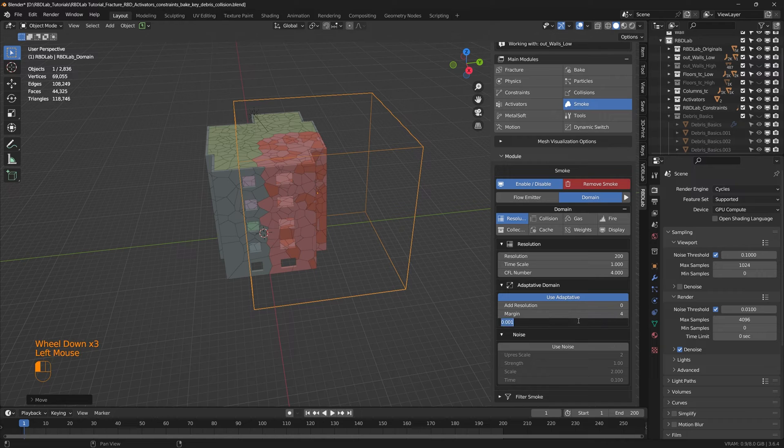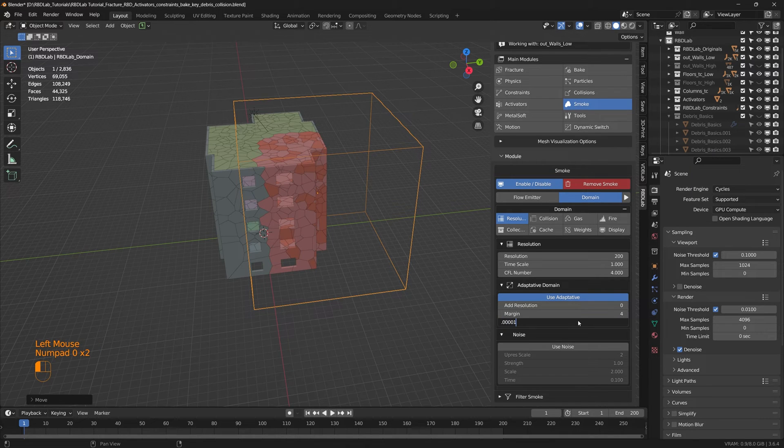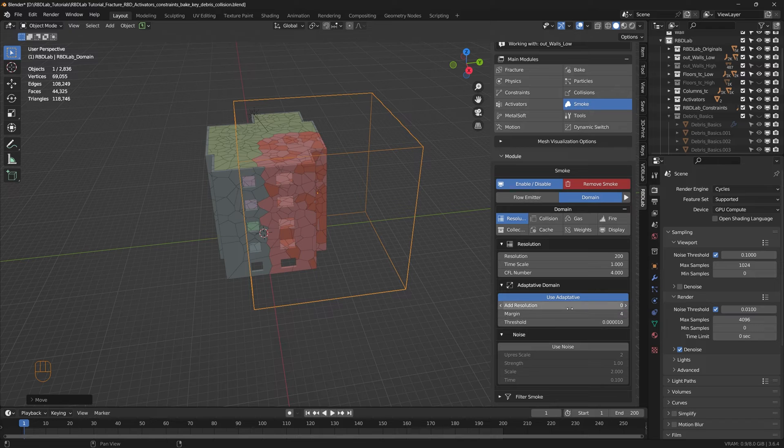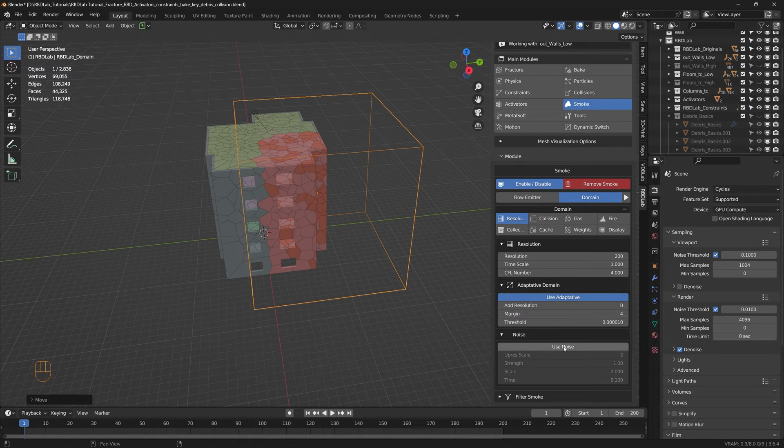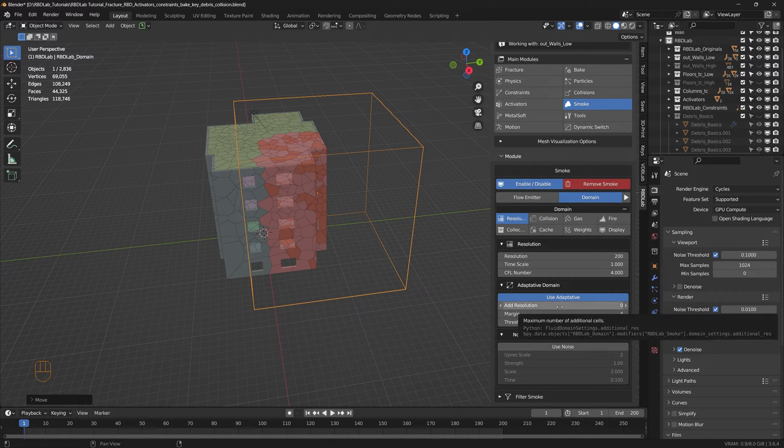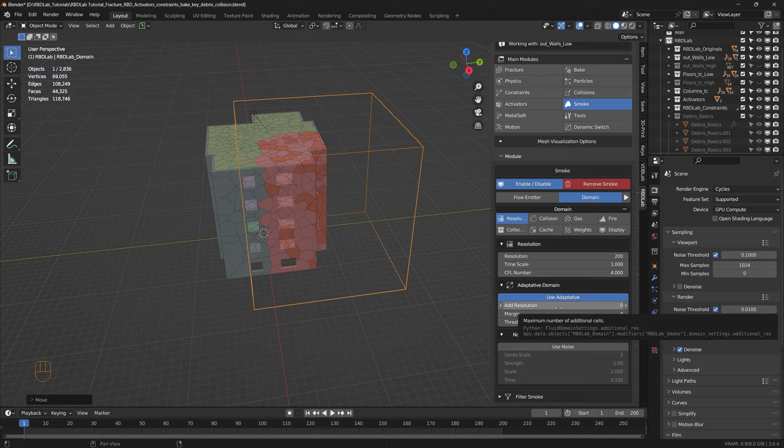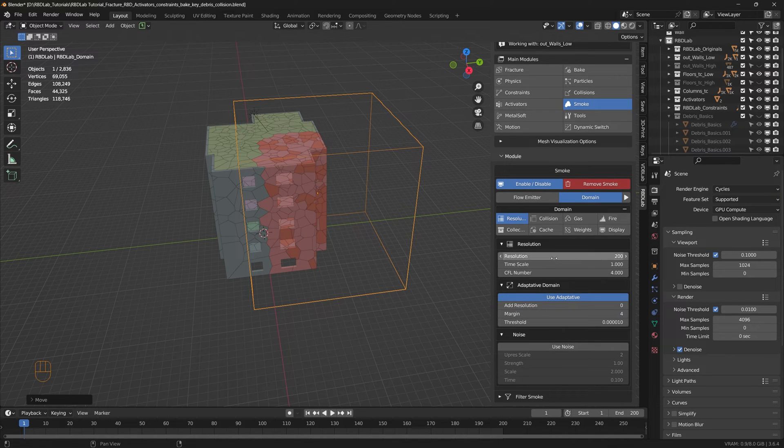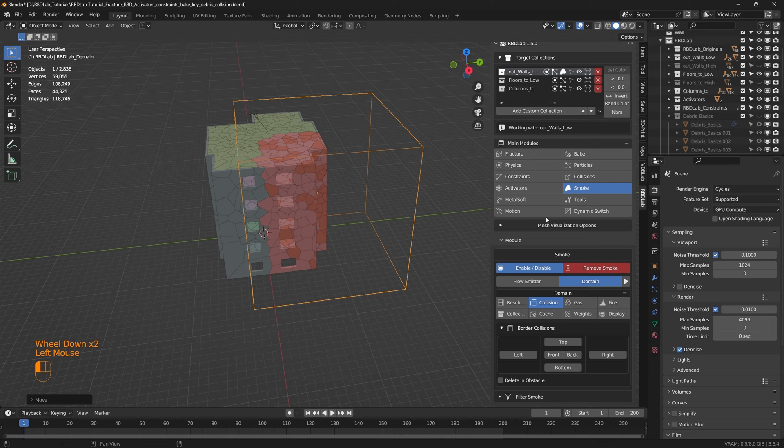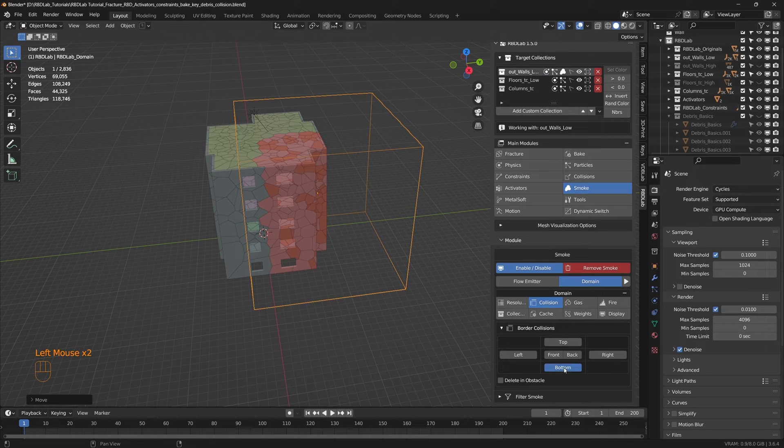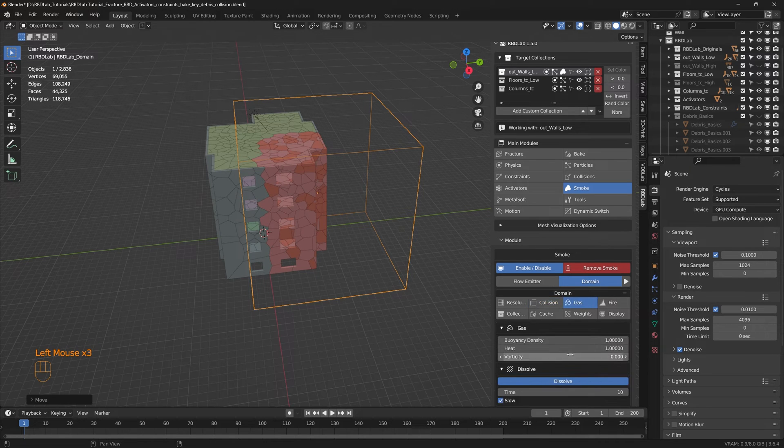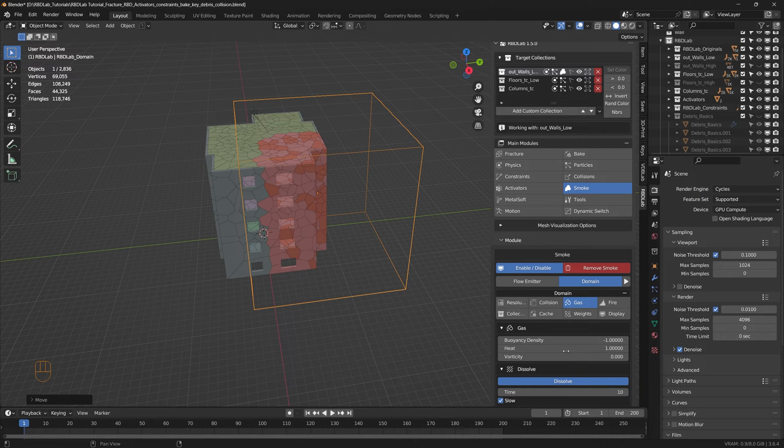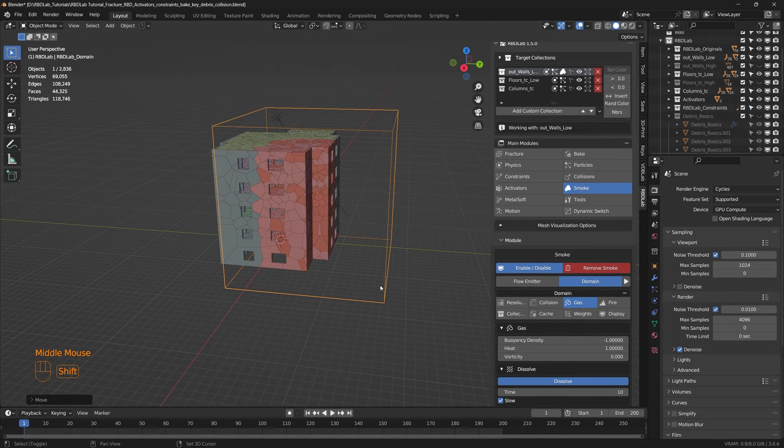And let's increase the resolution to 200 and the threshold let's decrease even more. And we'll use adaptive domain settings and then we can use noise but I'll first bake the smoke and then add noise to it. Now let's go to collisions and let's add bottom collision.